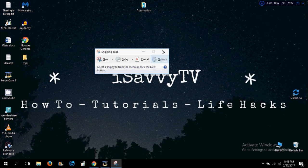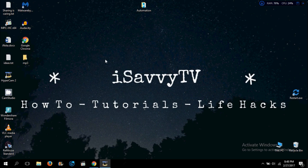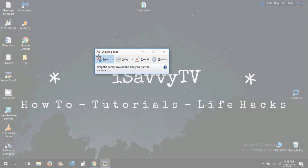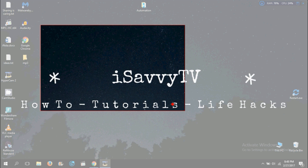Here you can see this is the program Snipping Tool. To take a screenshot, you need to click on New, and now you need to define the area you want to take. For example, if I just want to take the screenshot of this.